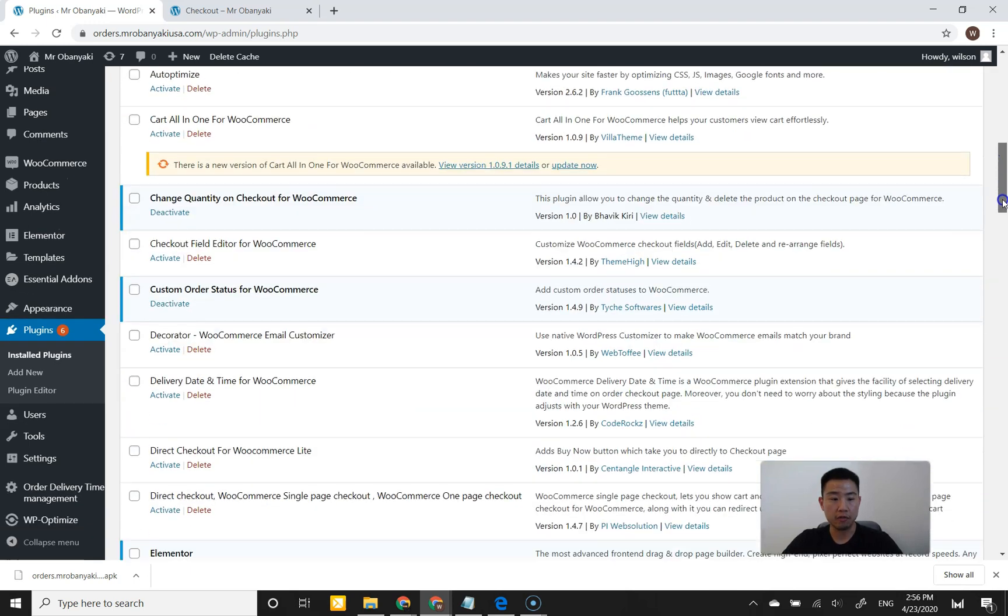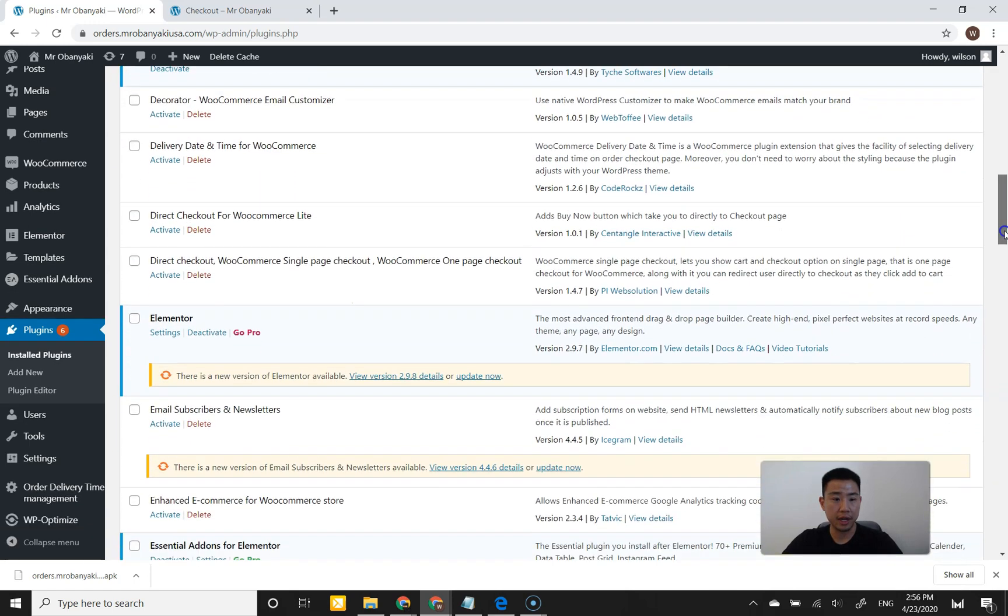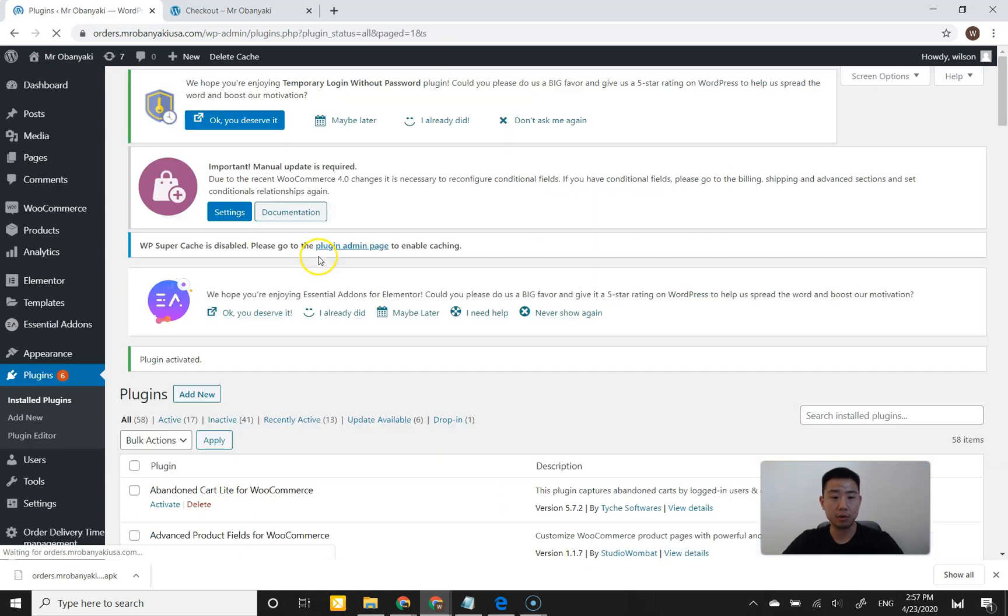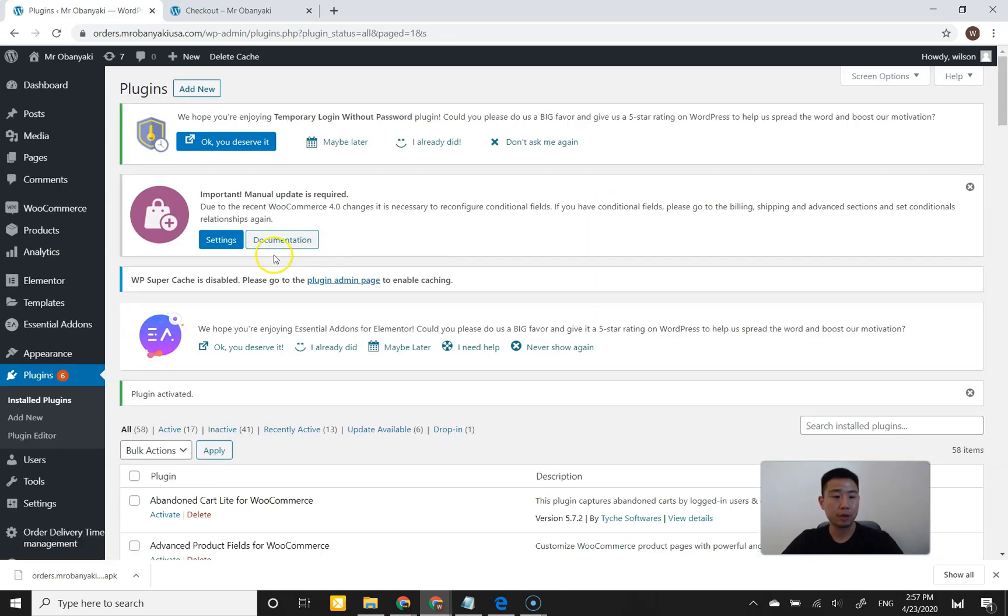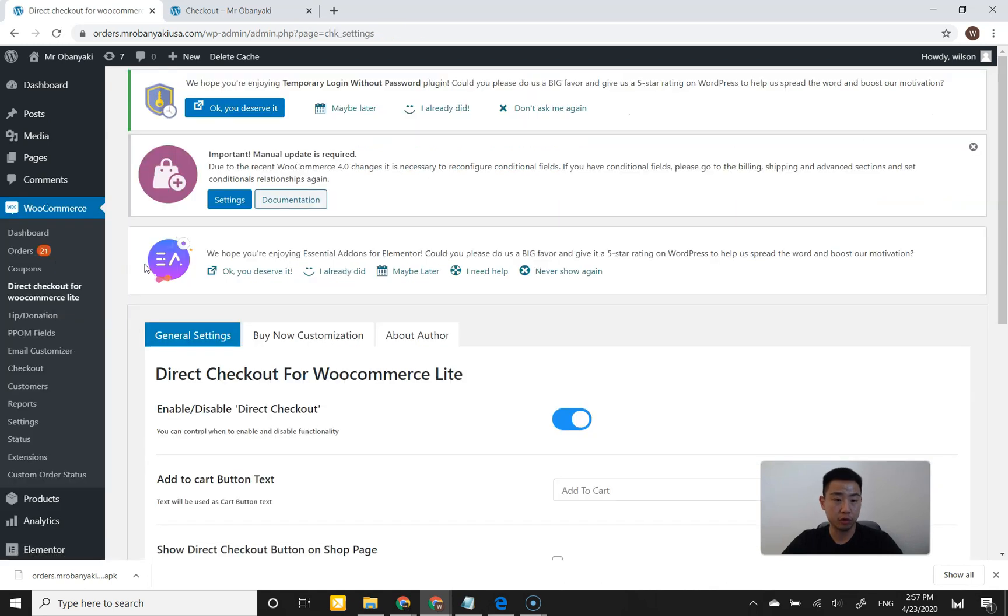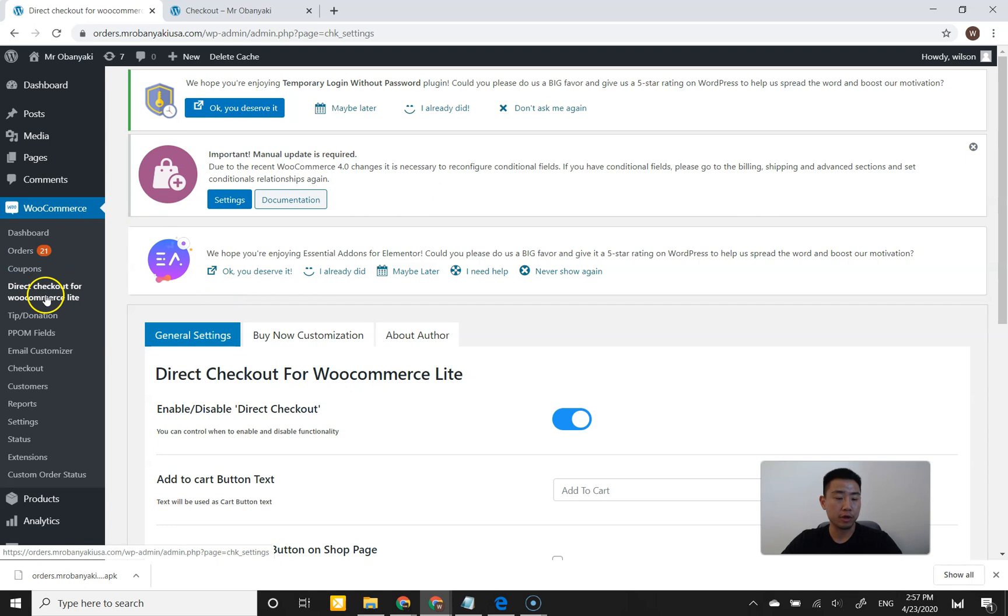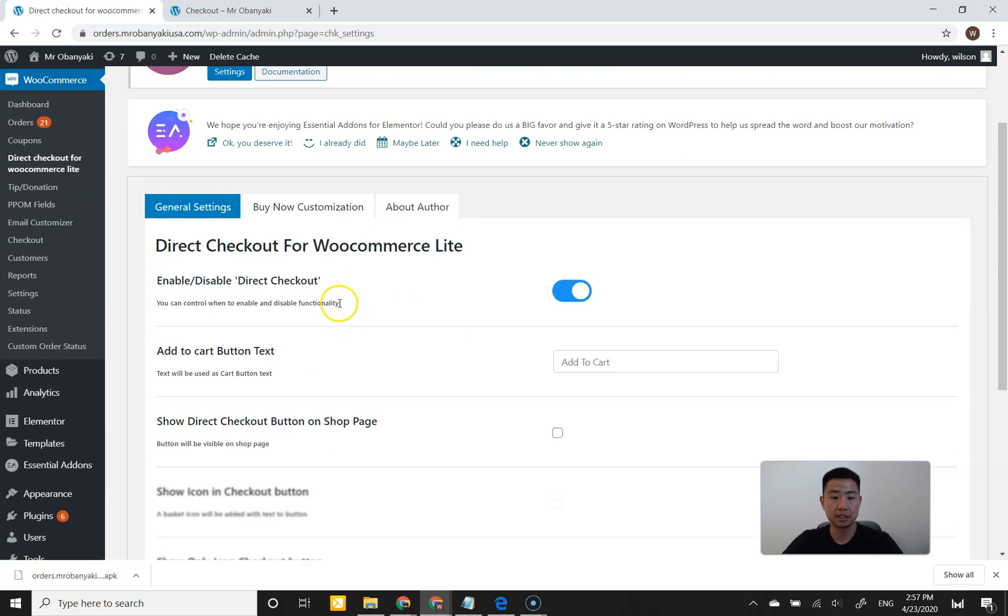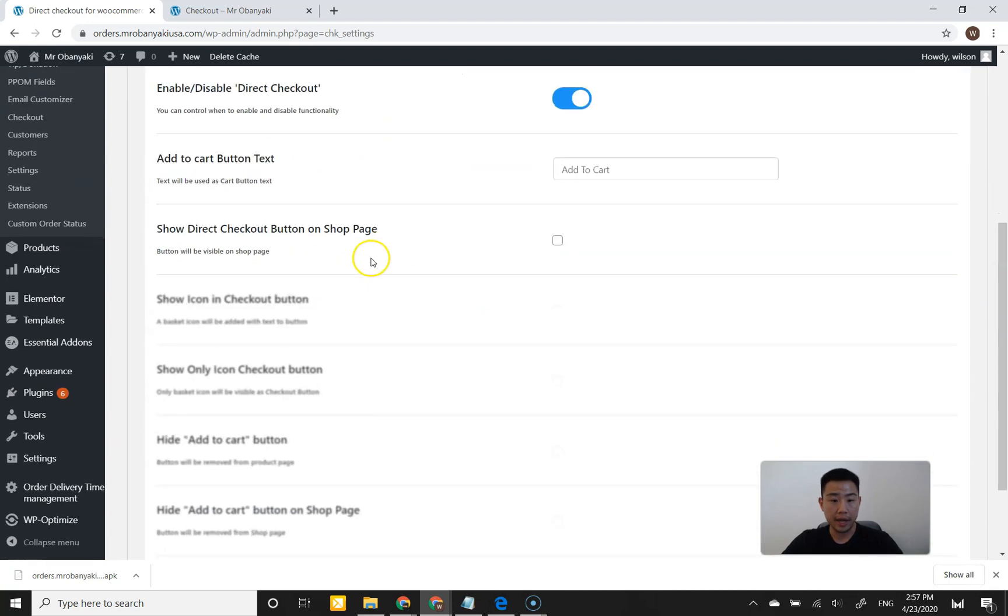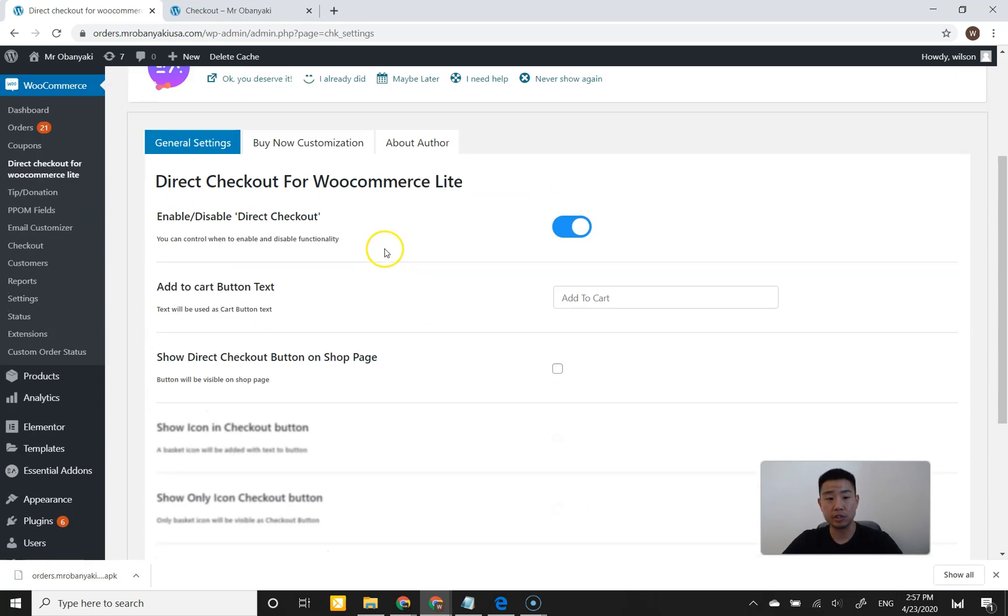The very first Direct Checkout plugin that I found is this one by Centangle or Kentangle Interactive. It said Direct Checkout, so I thought it was a Direct Checkout plugin. I'm going to activate it and show you why it wasn't really exactly what I was looking for. After I installed and activated it, I went to WooCommerce and found that the settings were here under Direct Checkout for WooCommerce Lite. It says enable, disable, direct checkout. I thought that that meant it was going to take the cart away.